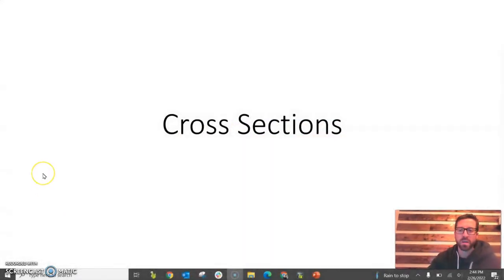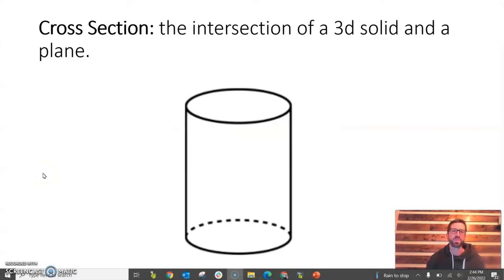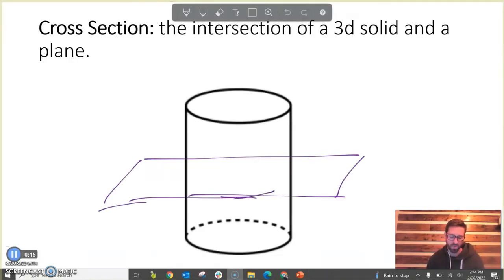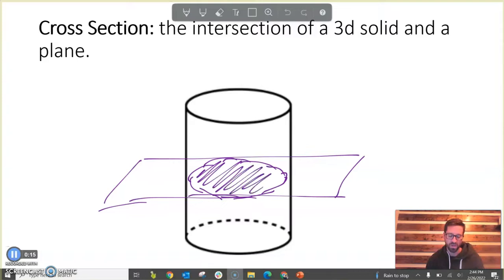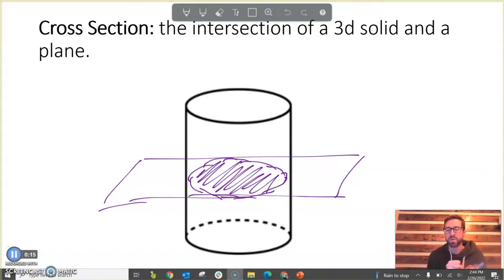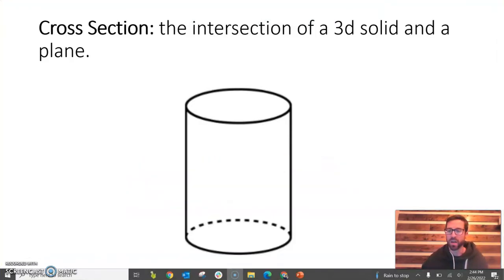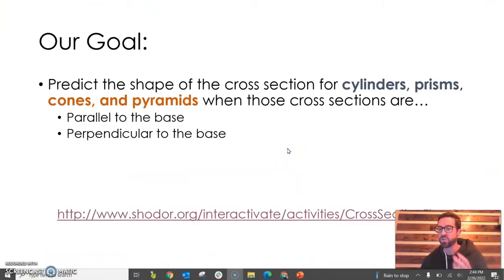Hey folks, in this short video we're going to look at cross sections — basic cross sections parallel and perpendicular to the base of a figure. A cross section is the intersection of a 3D solid and a plane. For example, if I slice a cylinder with a plane, the shape of the cross section would be a circle. This idea is hard to visualize for some people, so I found an interactive applet that will help us.